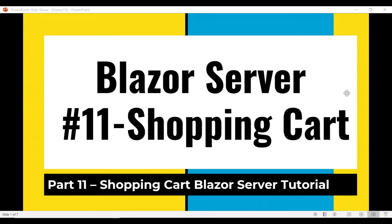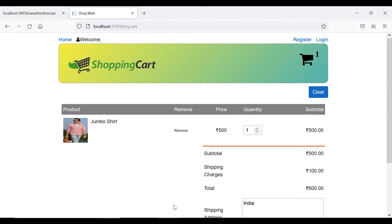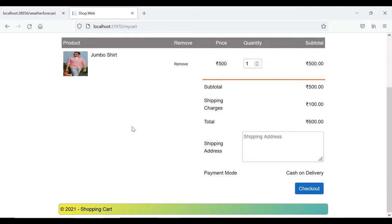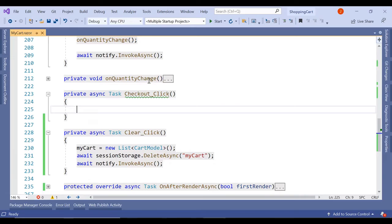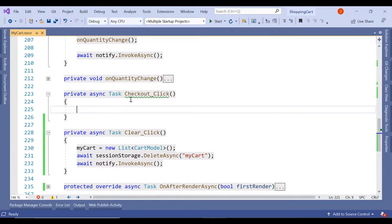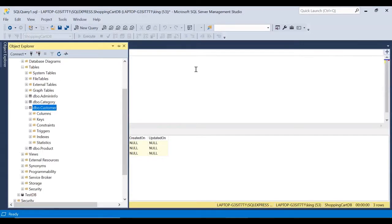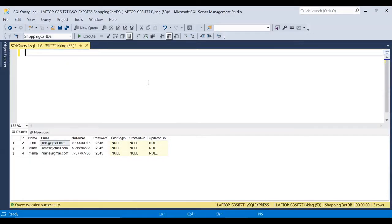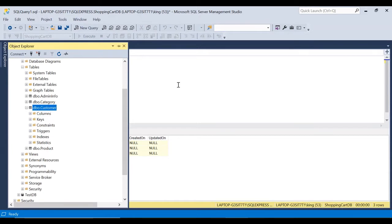Hello friends, welcome to part 11 of shopping cart using Blazor Server. In our previous video we covered the login, registration, and My Cart pages. In this part we are going to focus mainly on the checkout process. We'll go to our coding in the MyCart.razor — in our user panel we have a checkout click, and here we are going to write the entire code for the checkout process. But before that, let's create the tables required for storing the order and order details.